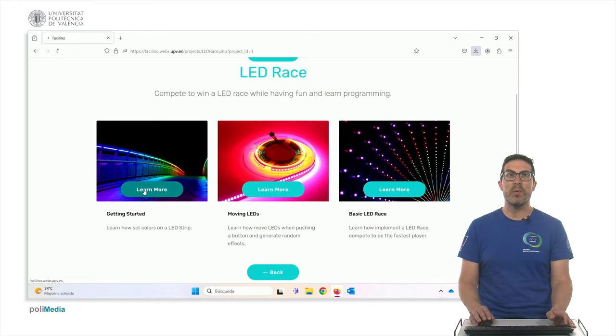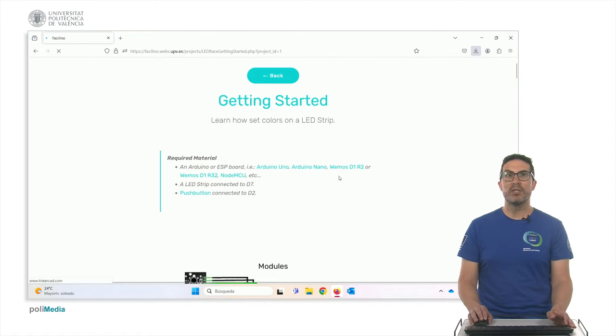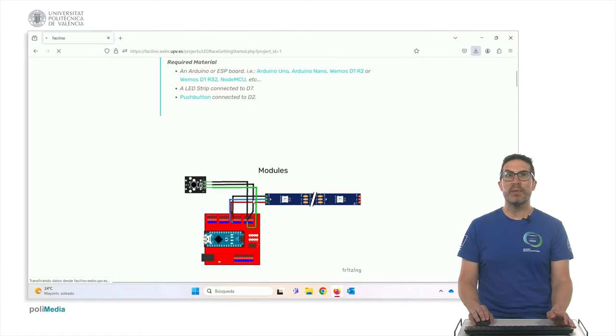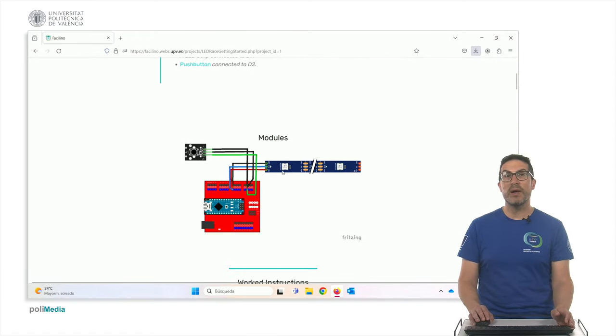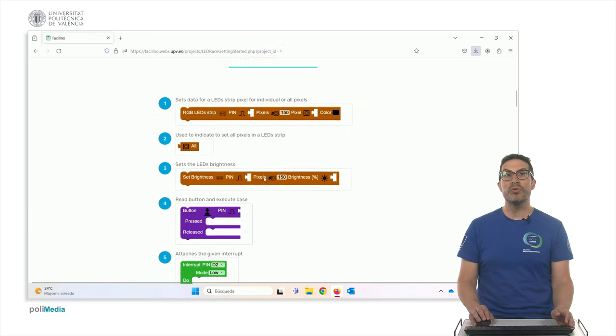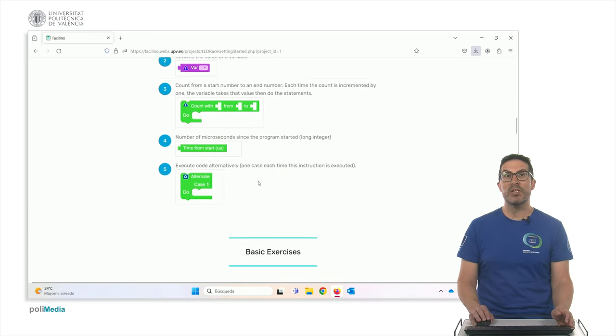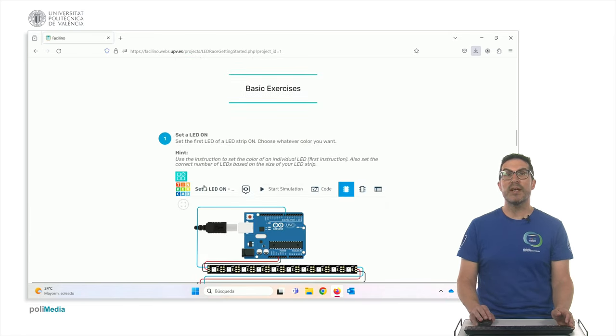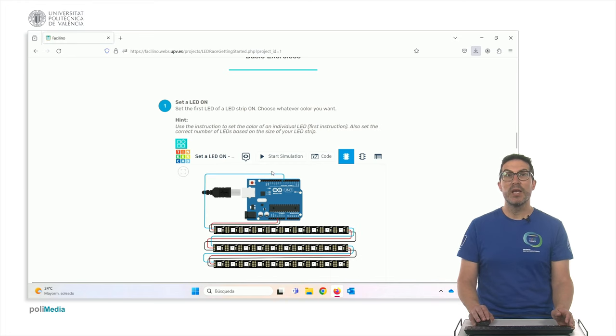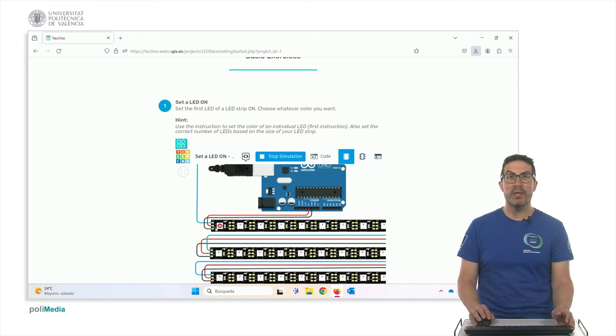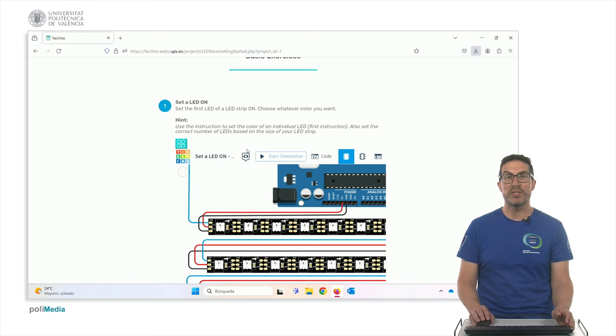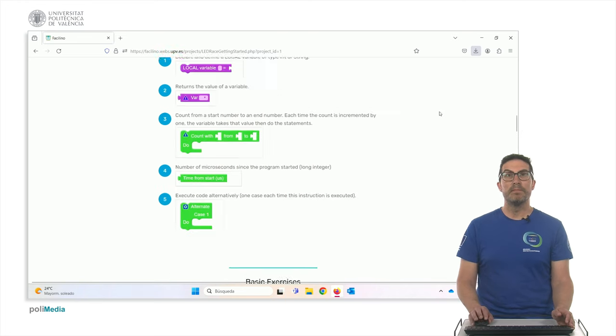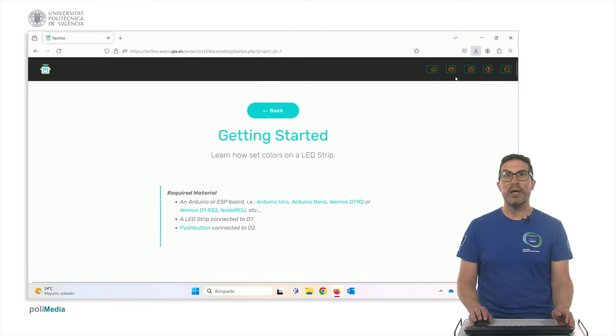Exactly in the same way as we did before. So, we have the required material, this is one example of the material you can use, the work instructions, additional instructions, and some very basic examples in which you can press the start again. In this case, the purpose of this exercise is to set this LED on, for instance. So, let me go back here.